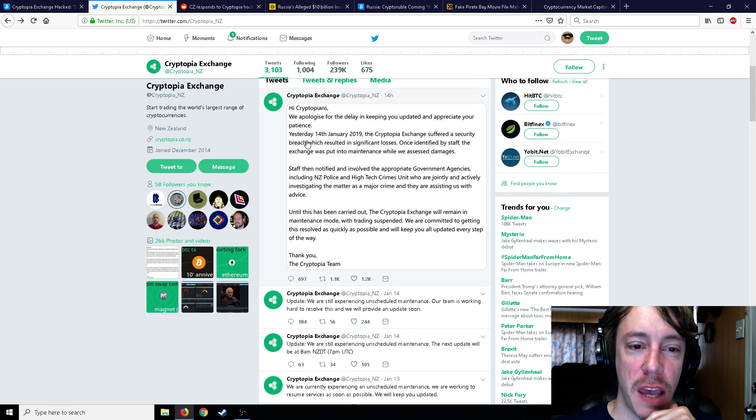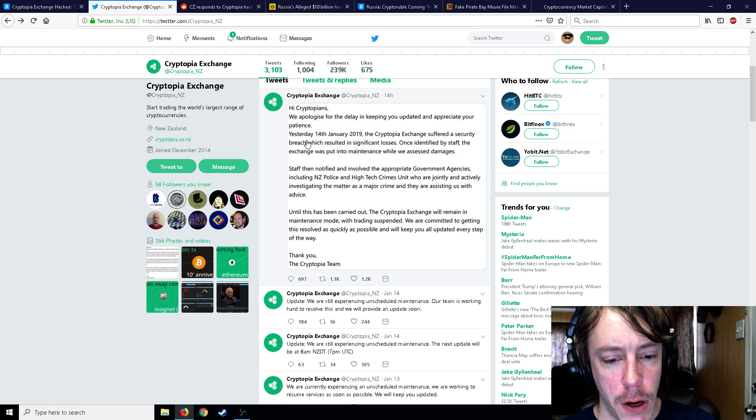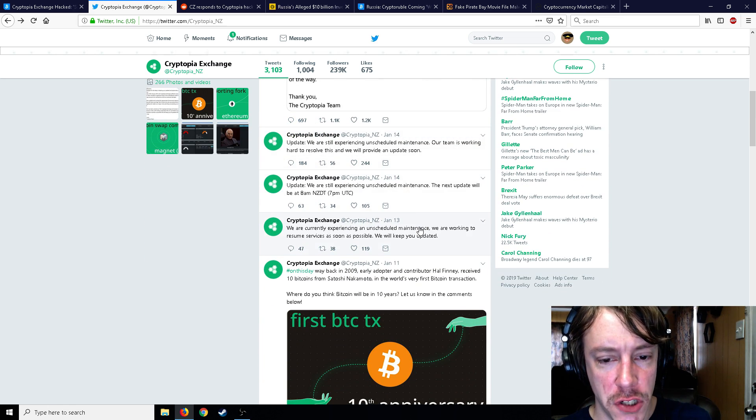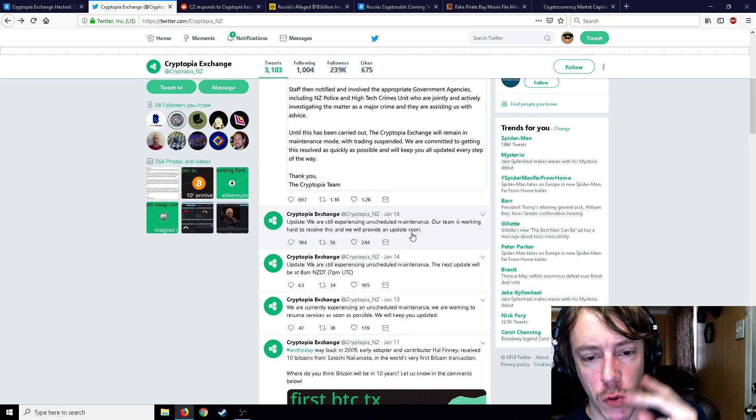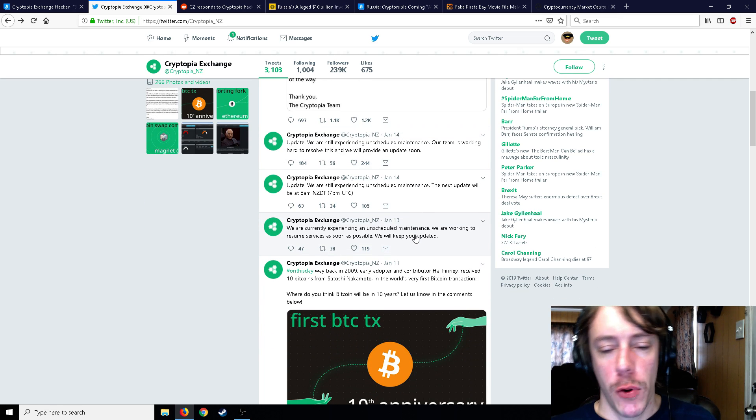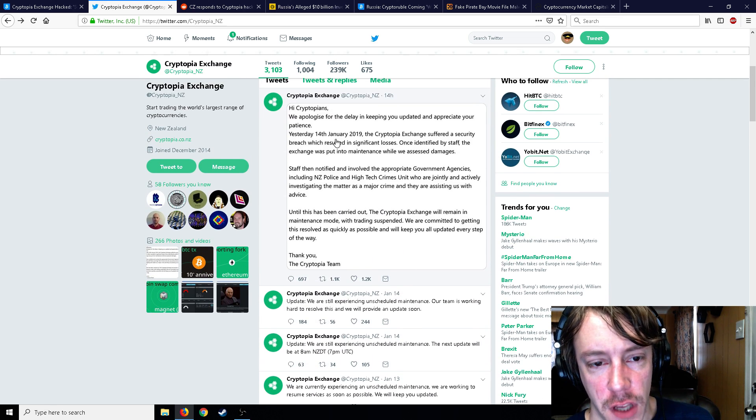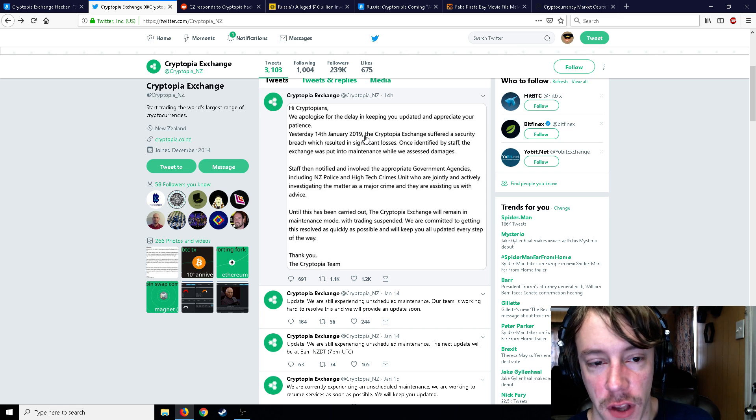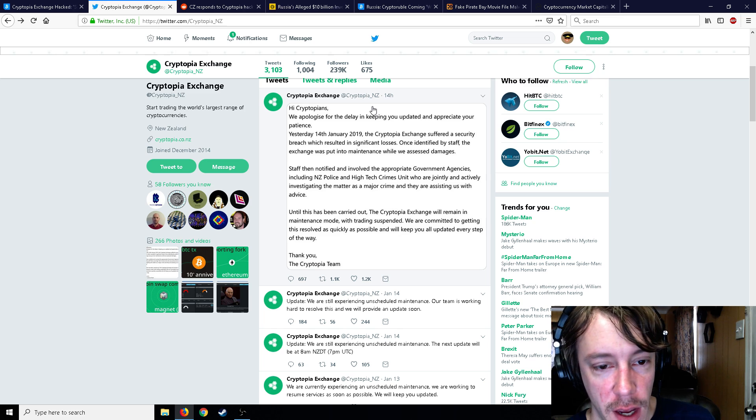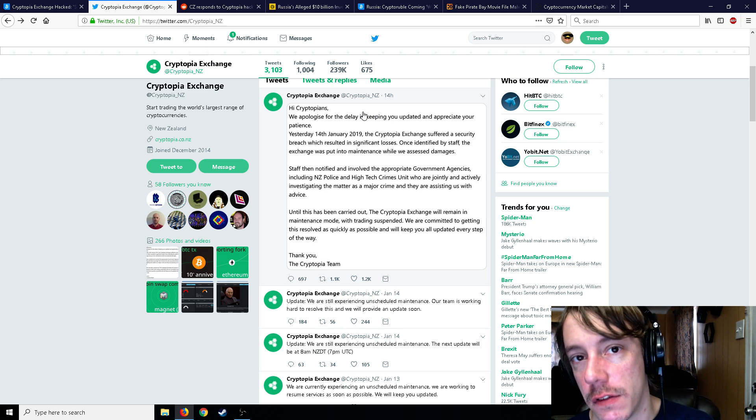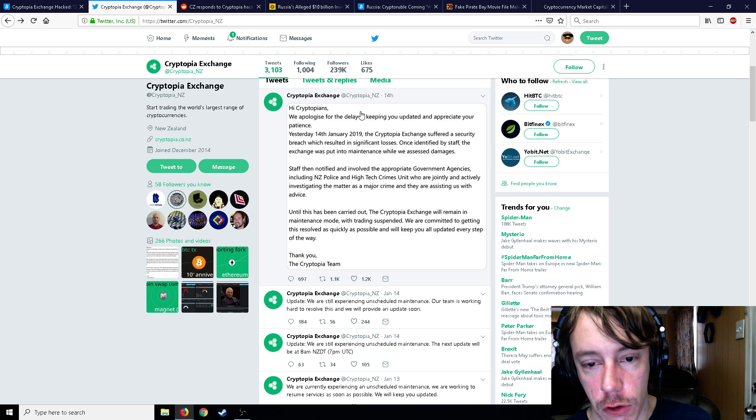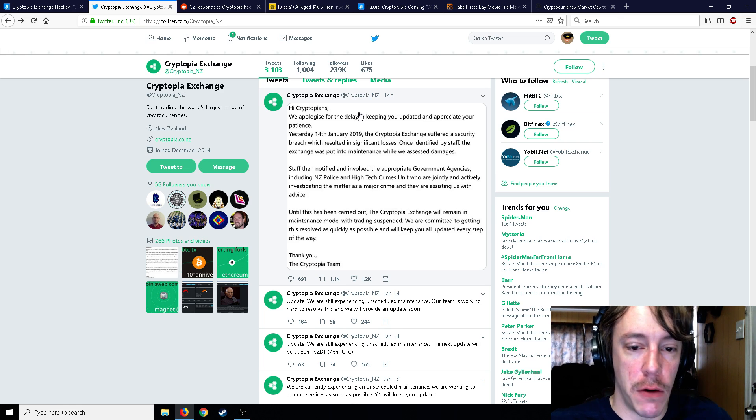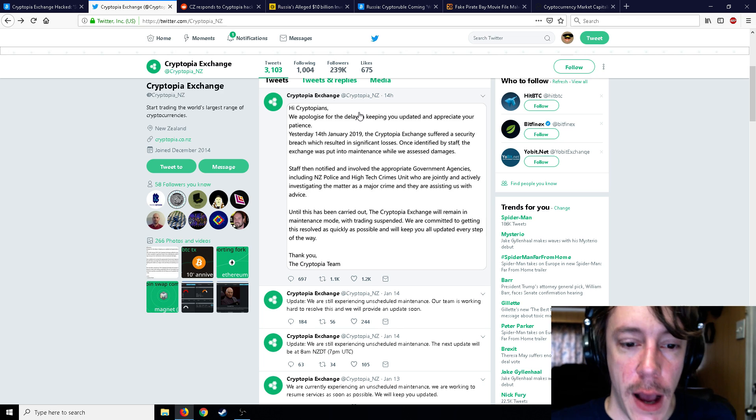So then they say, we apologize for the delay keeping you updated, appreciate your patience. Yesterday, 14th of January—which I would say it was more like the 13th of January because that is the day that they started this unscheduled maintenance—about 43 hours ago, 2.5 million dollars left your exchange. So I'd say that's a lie right there. Why they would say that, who knows. But the exchange suffered a security breach which resulted in significant losses. Staff then notified and involved the appropriate government agencies. So yes, this is definitely a hack if you have to call the police and government agencies and high-tech crime unit who are jointly and actively investigating the matter as a major crime.